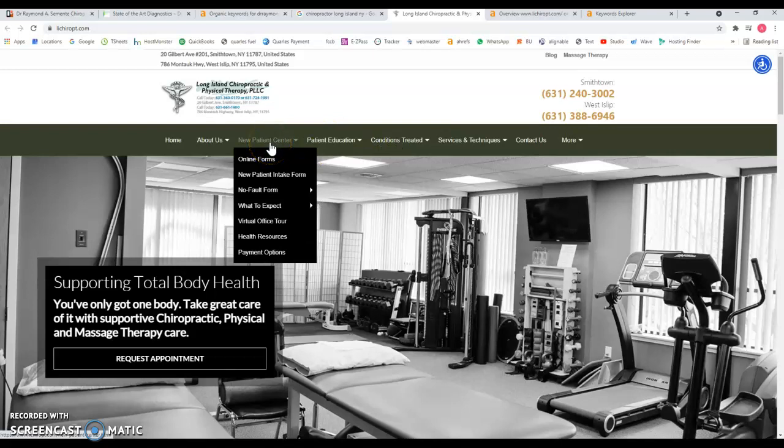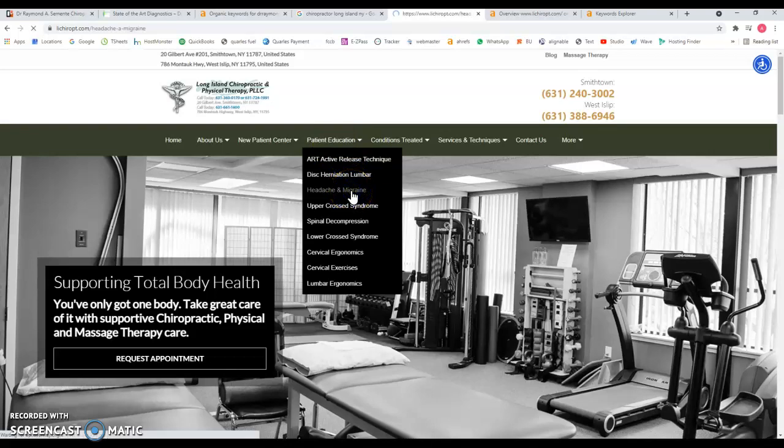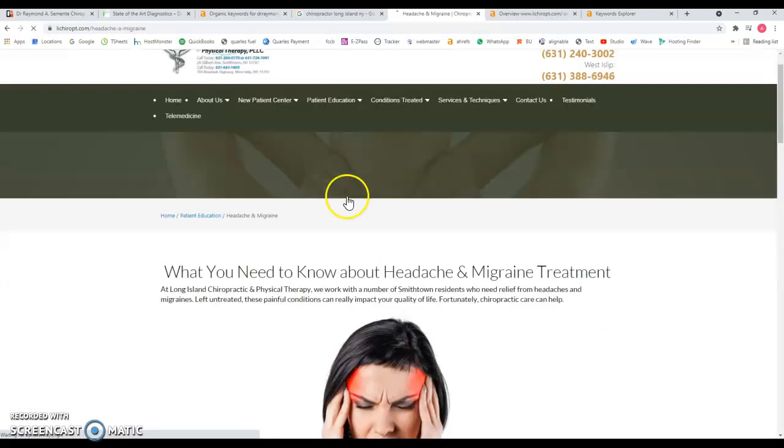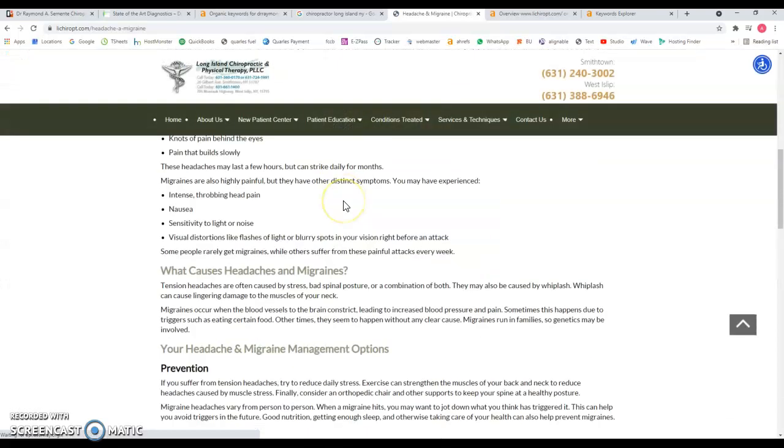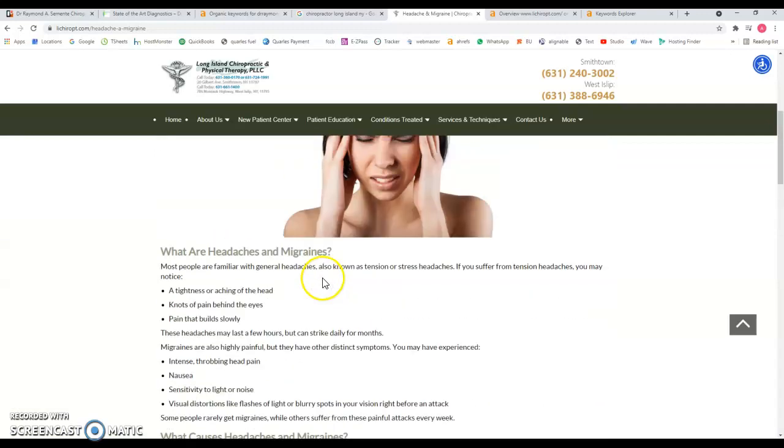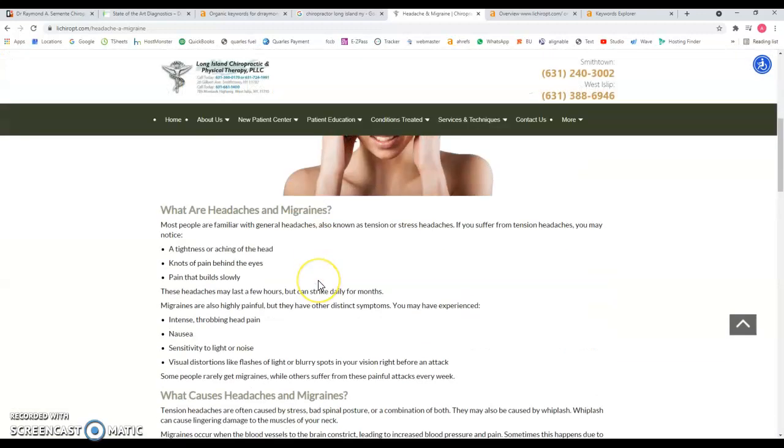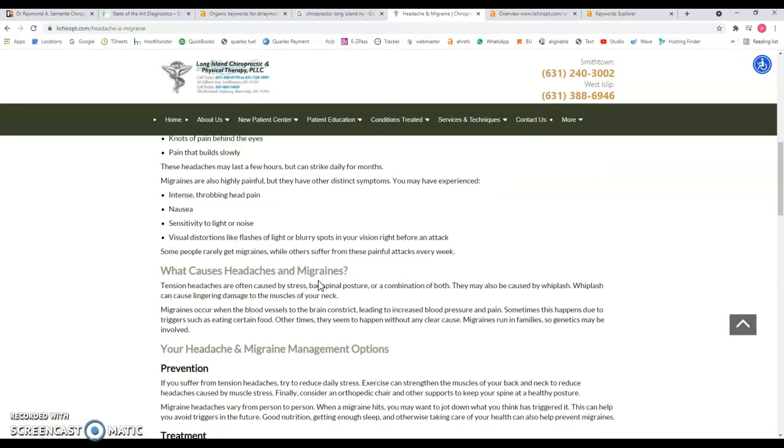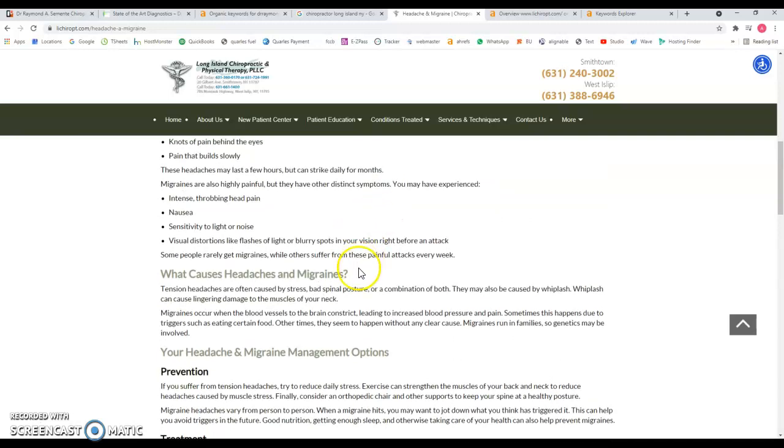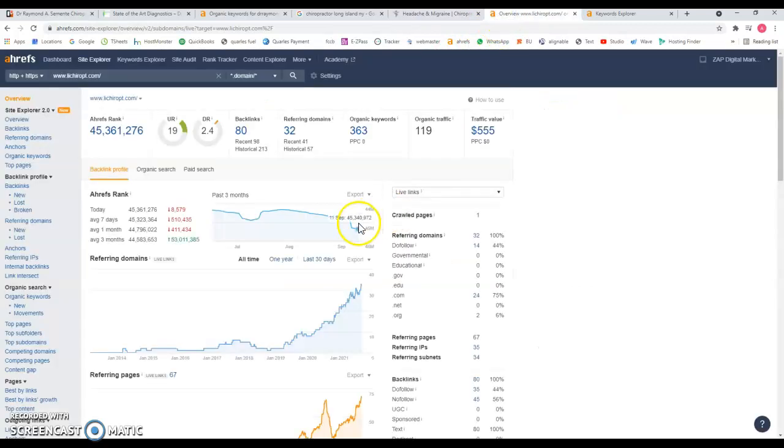For example on the patient education section, they have migraine and everything that you see here. But also when it comes to content they're targeting just enough keywords that can be found for to do the job.